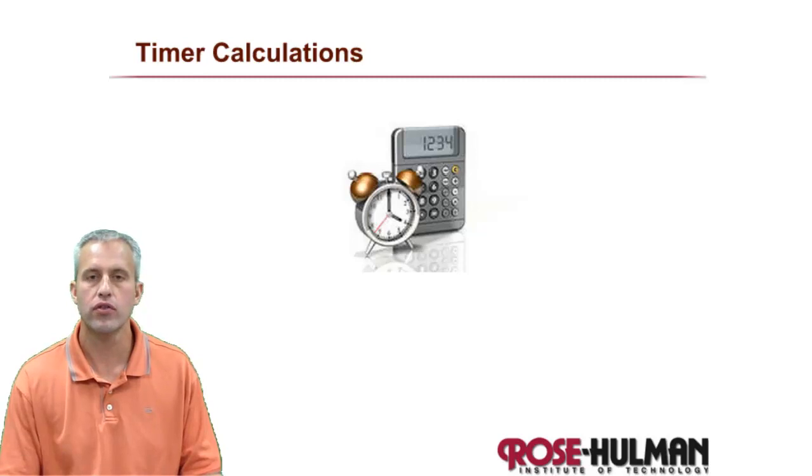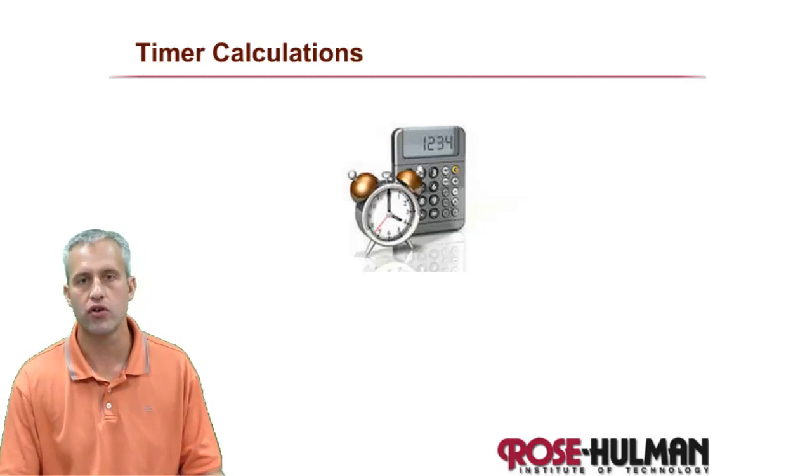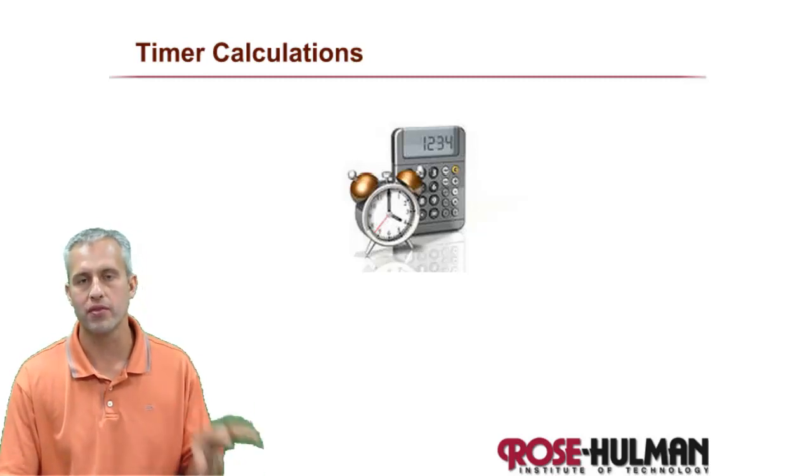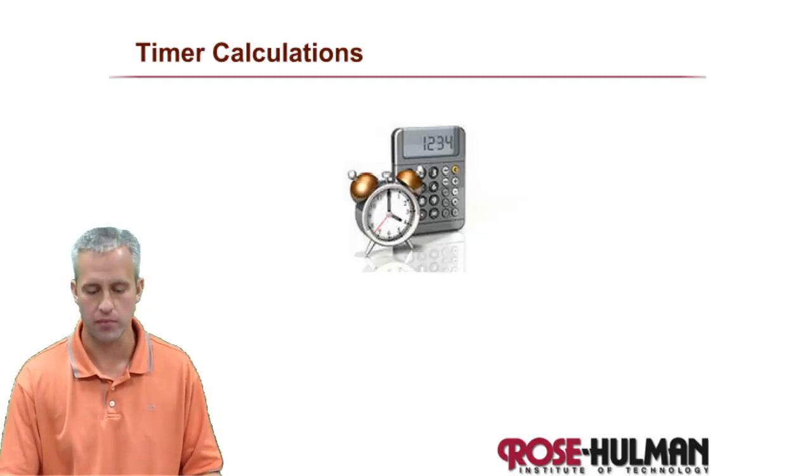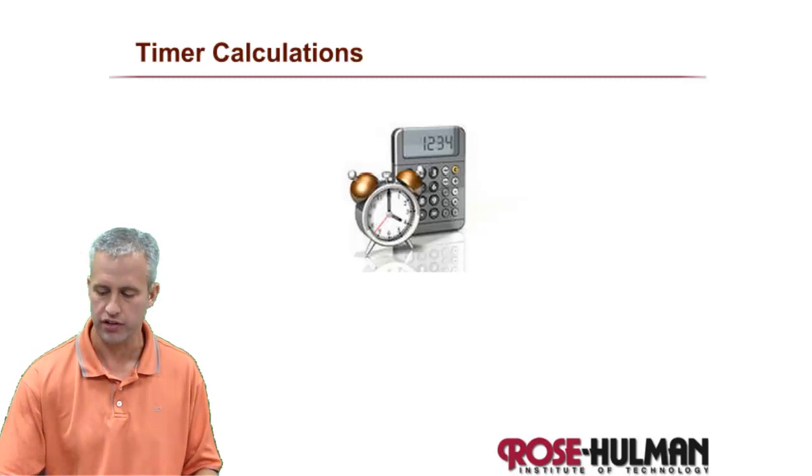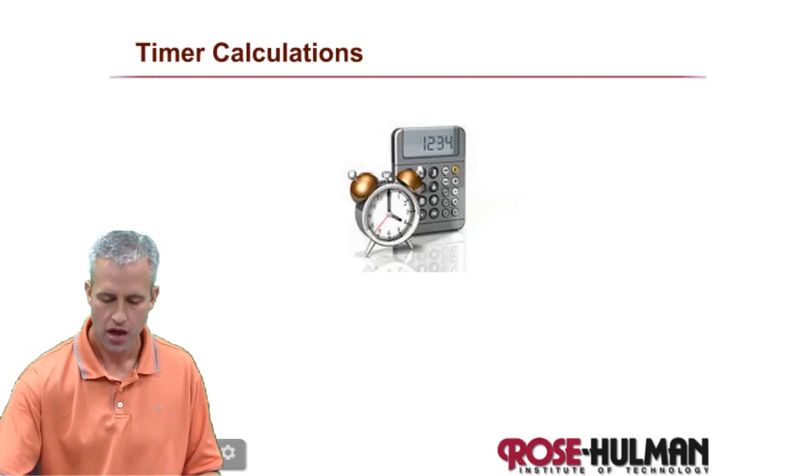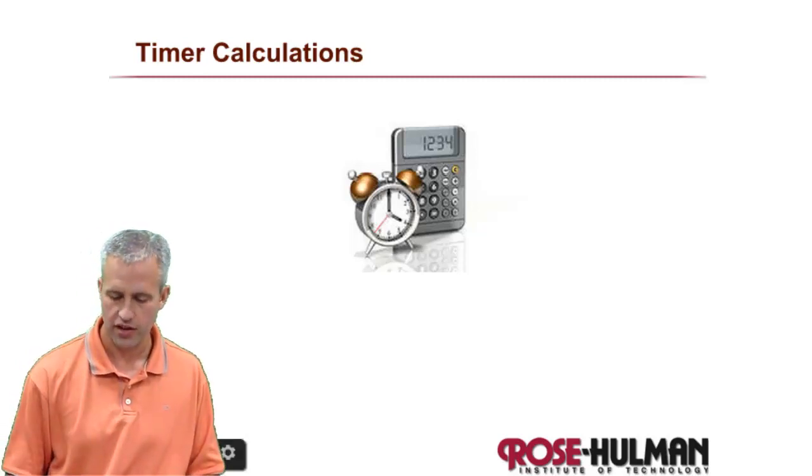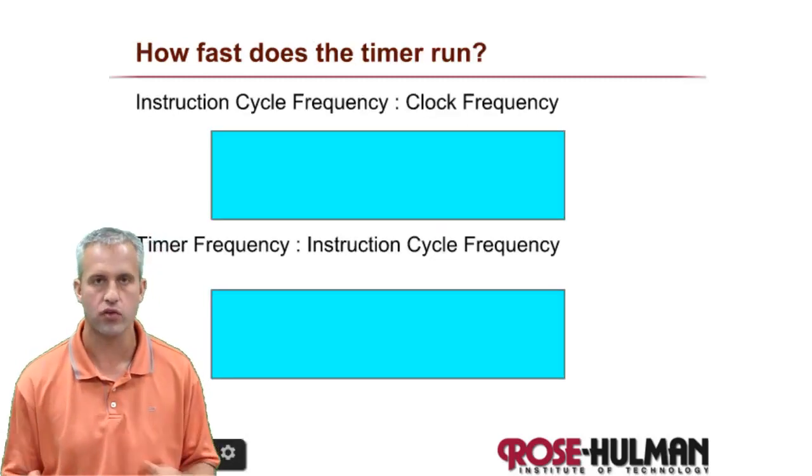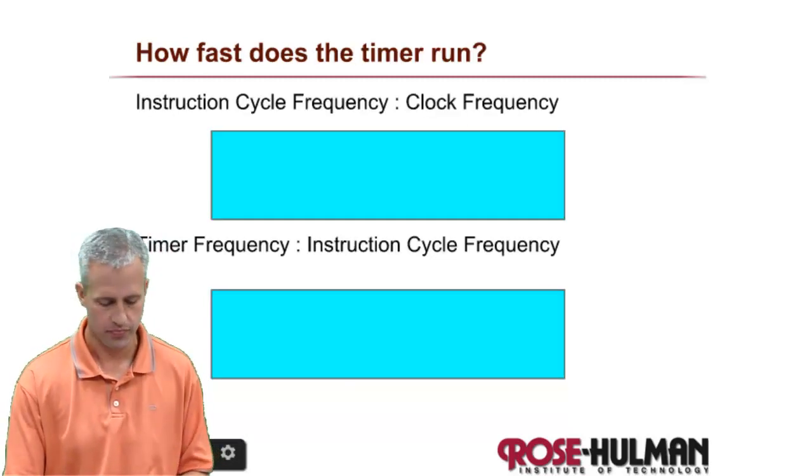Welcome back again. The goal this time is to learn a little bit more about the math that goes behind some of these timer calculations. So we're going to make another example project and get you some hands-on experience.